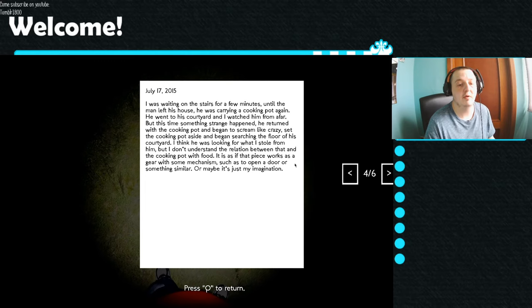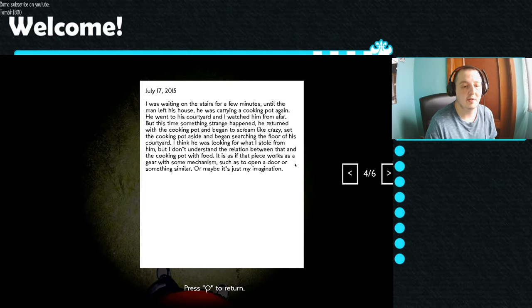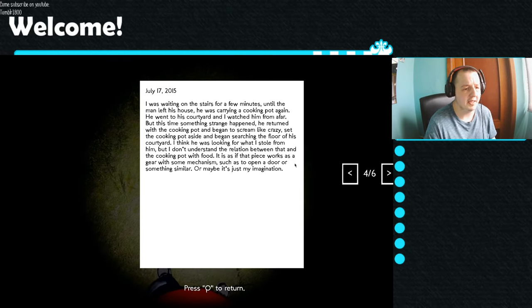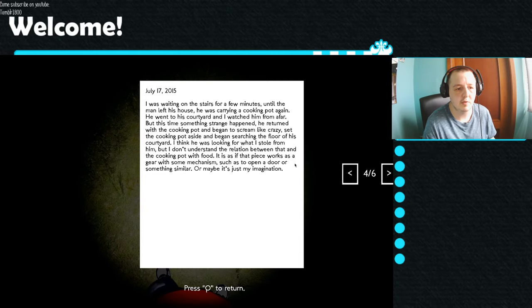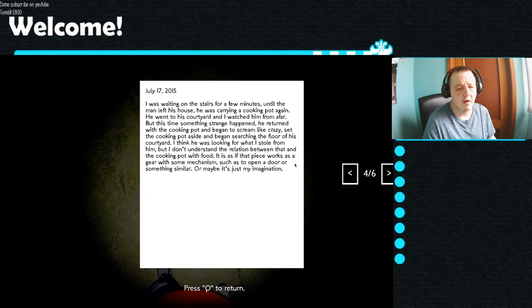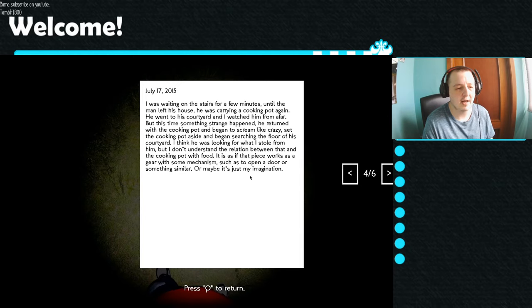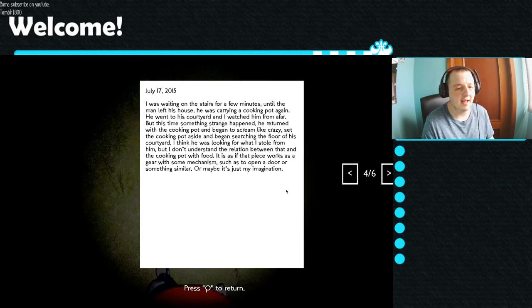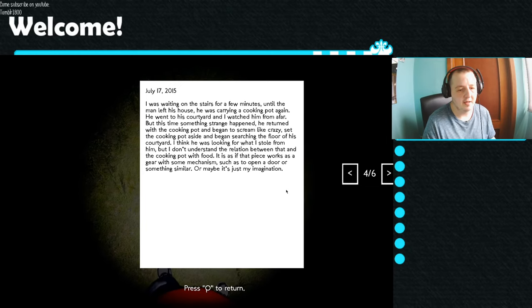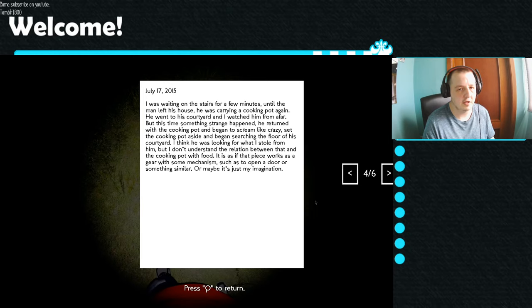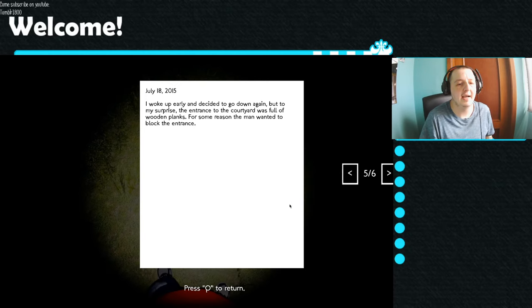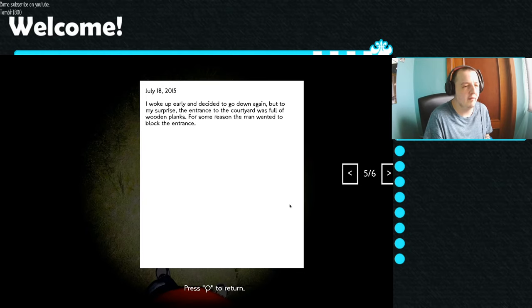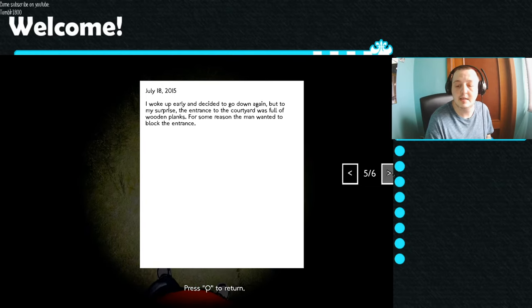I was waiting on the stairs for a few minutes until the man left his house. He was carrying a cooking pot again. He went to his courtyard and I watched him from afar. But this time something strange happened. He returned with the cooking pot and began to scream like crazy. Set the cooking pot aside and began searching the floor of his courtyard. I think he was looking for what I stole from him. But I don't understand the relation between that and the cooking pot with food. It is as if that piece works as a gear with some mechanism, such as to open a door or something similar. Or maybe it's just my imagination.